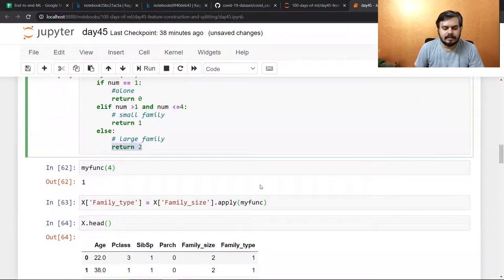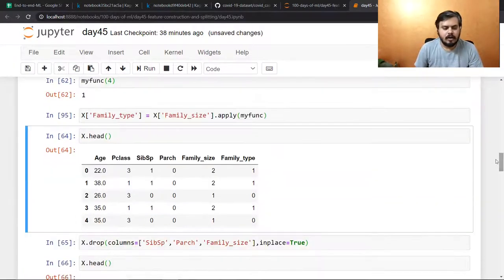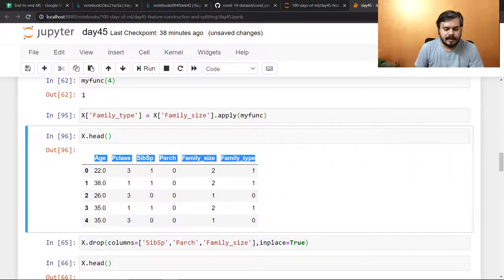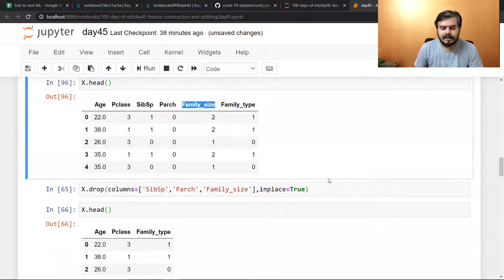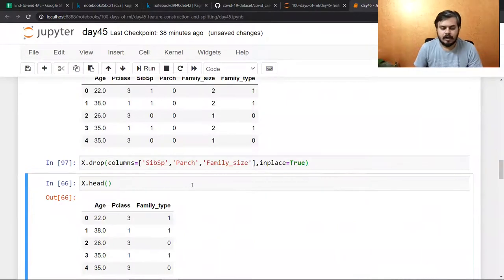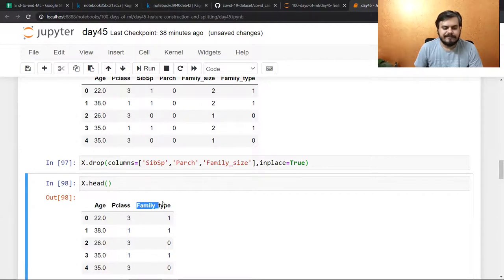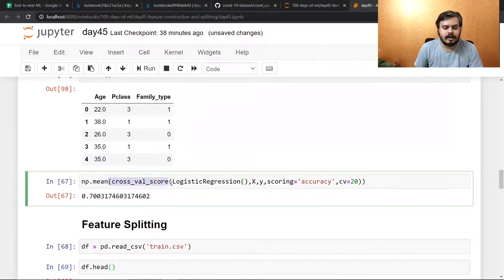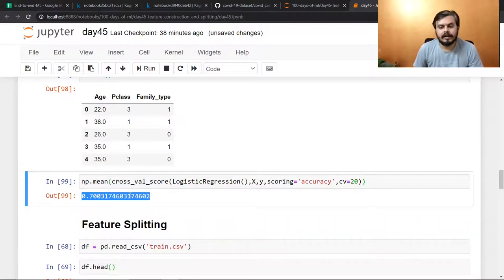After doing this I called the apply function to apply this transformation. Now you can see that in my data I have these new columns. I then dropped the unnecessary columns — P class, sibling-spouse, and original family size — so now my X has age, P class, and family type. I ran cross-validation again with Logistic Regression and you can see my accuracy improved a little bit.